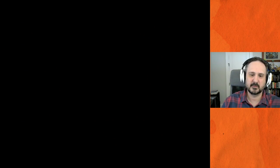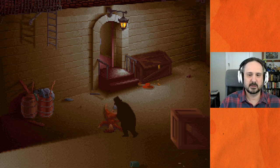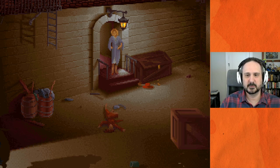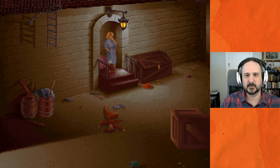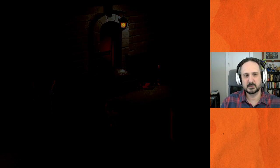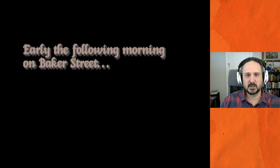Oh, she's in trouble. Then we cut to earlier the following morning on Baker Street.